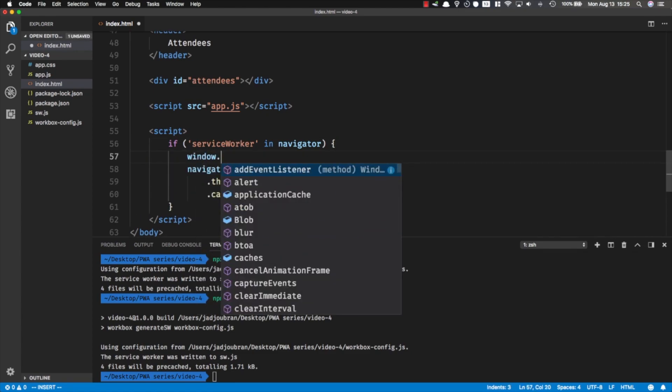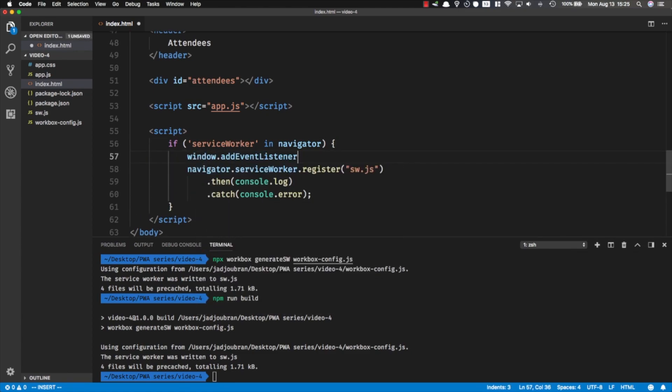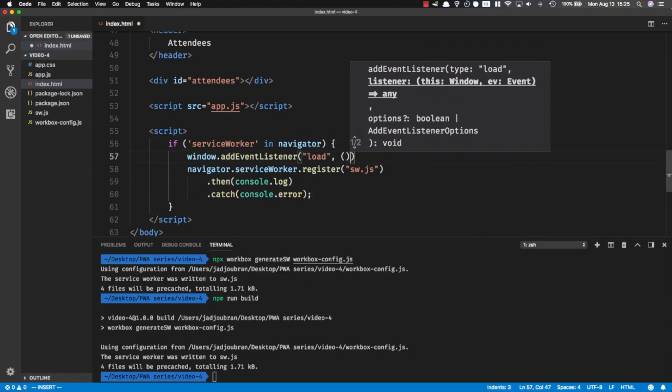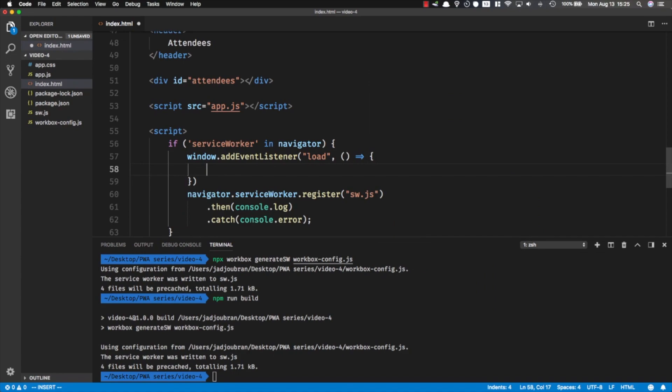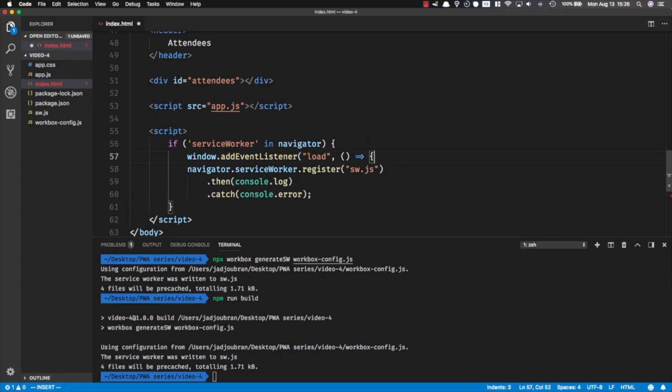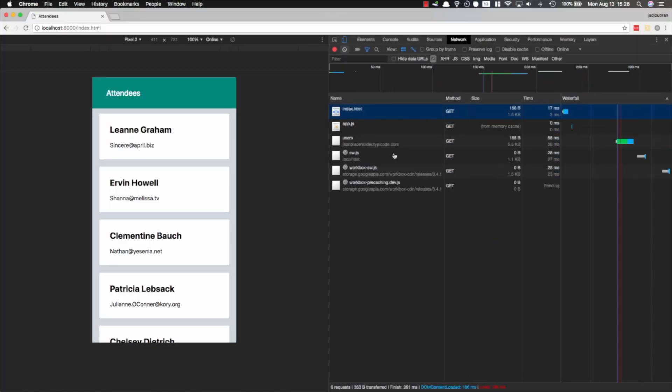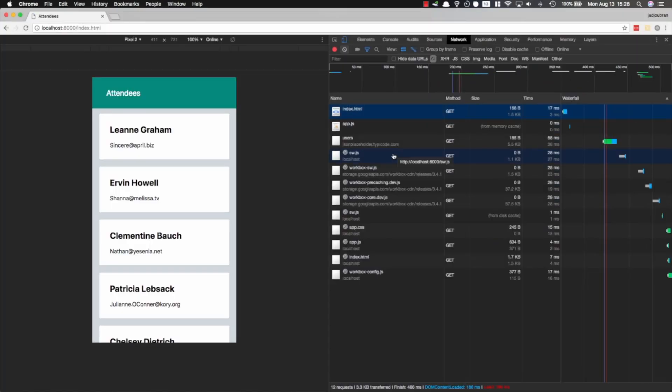That's it. I want to show you something. Normally it's a good idea to only register the service worker on load of the page, because you want to allow the page to finish loading the most important resources before it starts fetching the service worker. Now let's go back to our page and reload it.